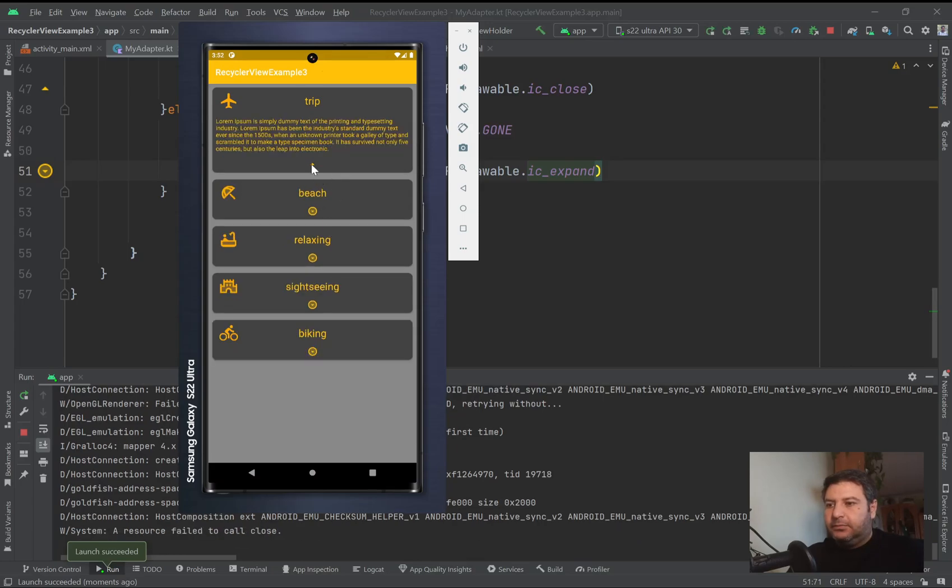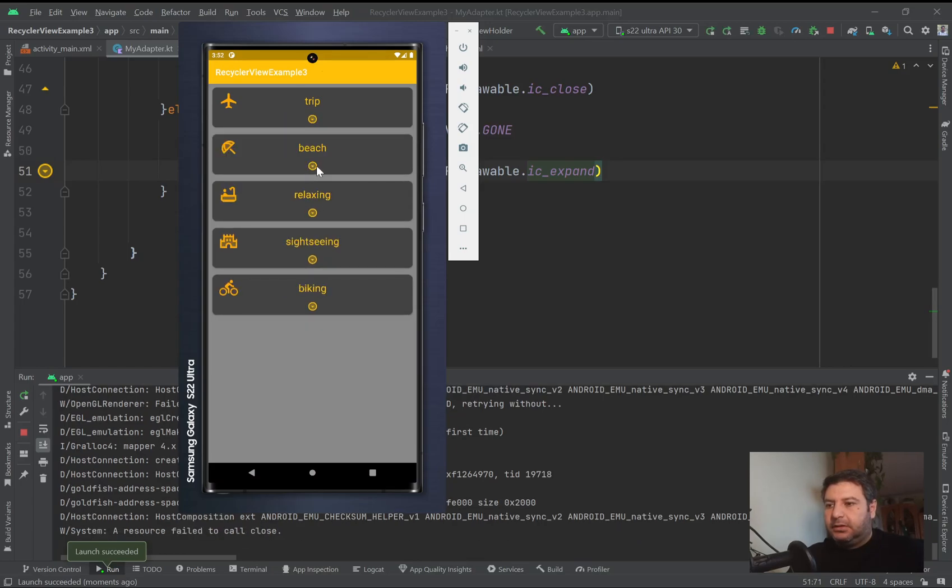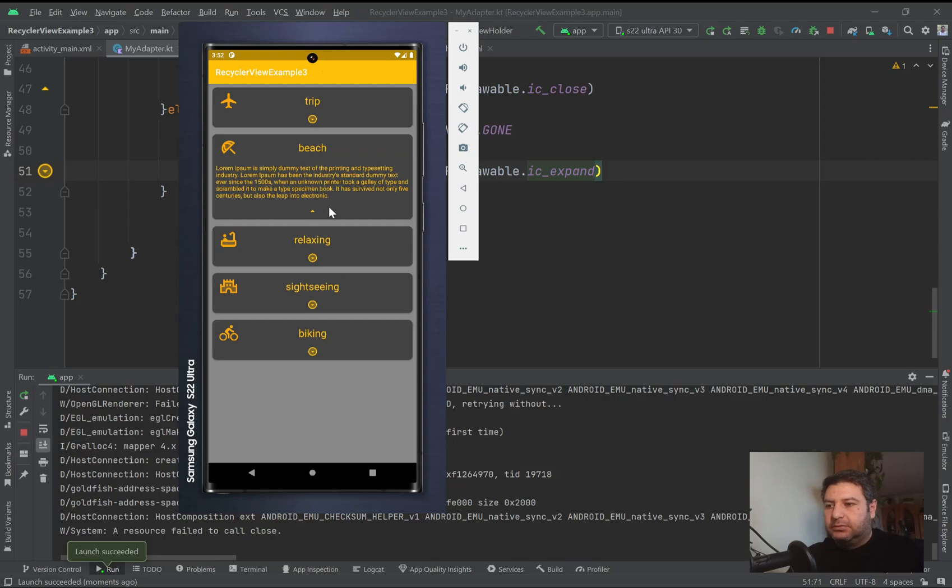Okay, now we have both of them here. Let's check it on the emulator.